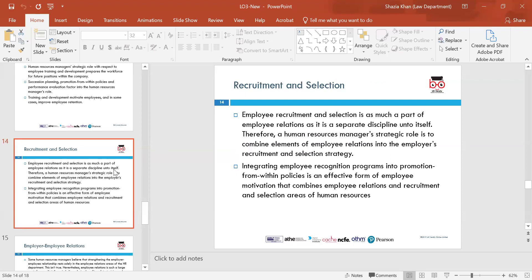Recruitment and selection is as much a part of employee relations as it is a separate discipline. The HR manager's strategic role is to combine elements of employee relations in the recruitment and selection strategy — knowing how to recruit someone, what strategy to have in place, what kind of person is needed, any programmes to integrate, and promotions. This also motivates employees to do better.